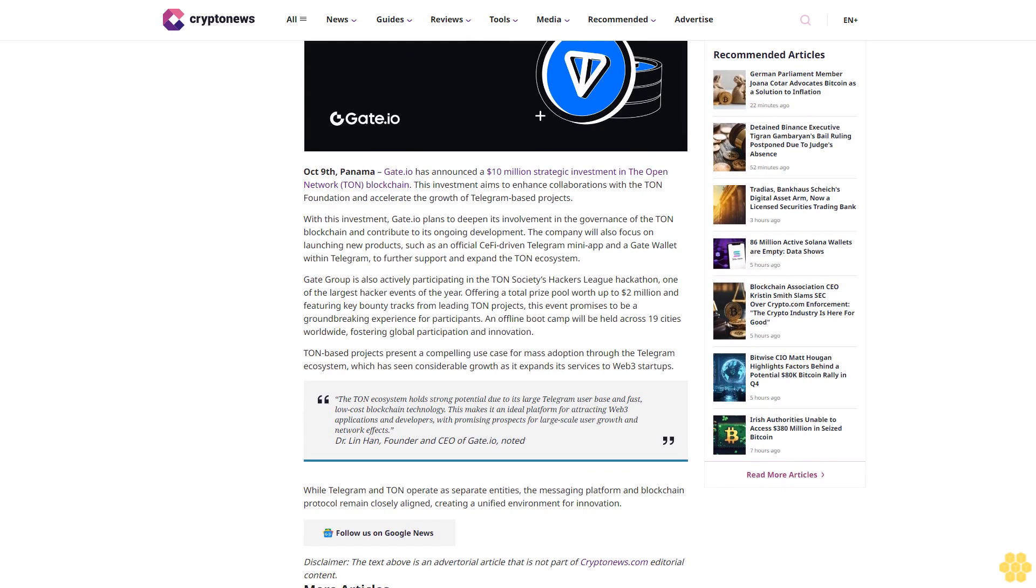19:17 GMT+3. Disclaimer: The text below is an advertorial article that is not part of Cryptonews.com editorial content. While it has undergone editorial review to ensure quality and relevance, it may not reflect the views of Cryptonews.com and is clearly distinguished from independent editorial content. October 9th, Panama - Gate.io has announced a $10 million strategic investment.